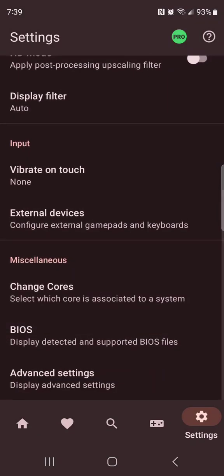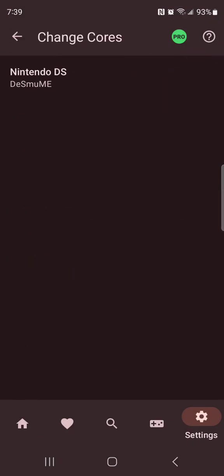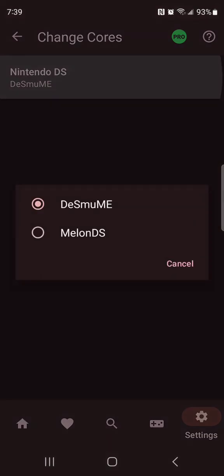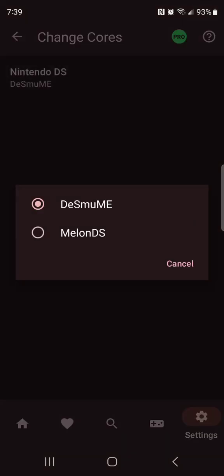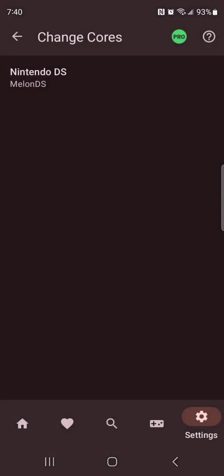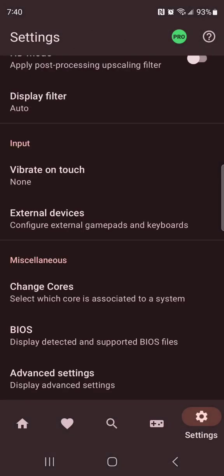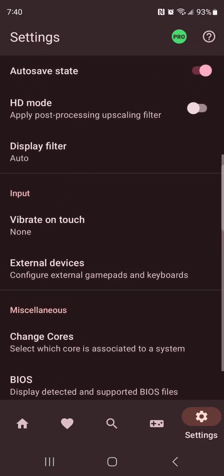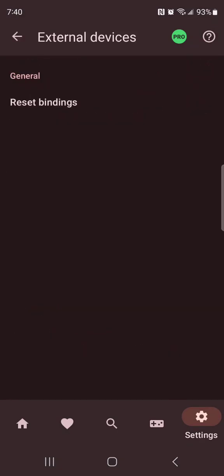You can change cores. So the Nintendo DS core, you can do Melon DS or DS. I recommend you change it to Melon DS, I recommend it.